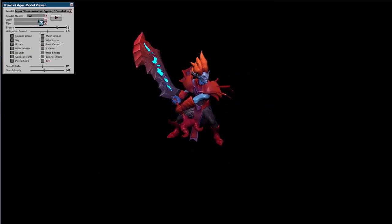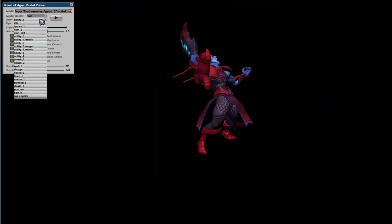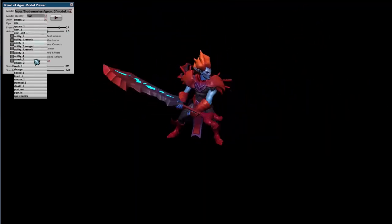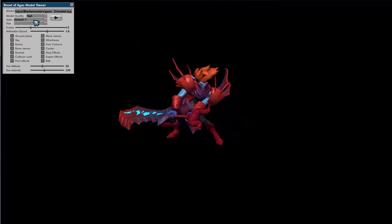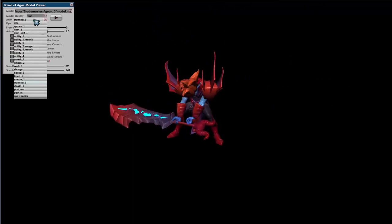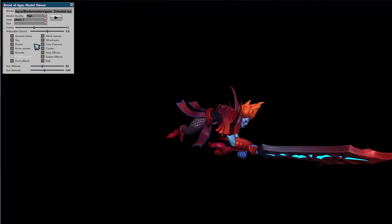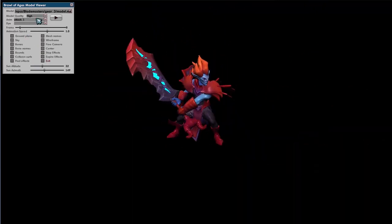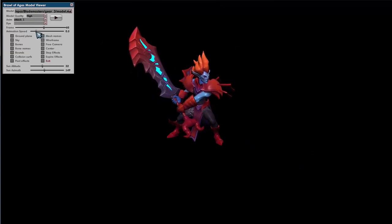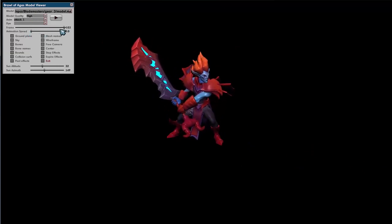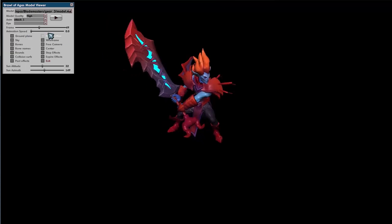You can also switch through animations if they're properly set up — this plays through all the clip files listed in the model definition file. You can also slow the animation speed down to a stop and cycle through to check stuff out in detail.